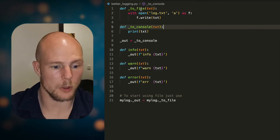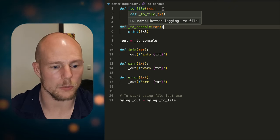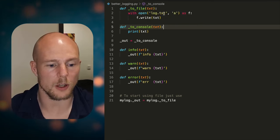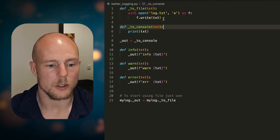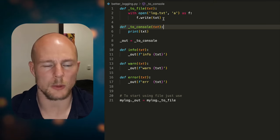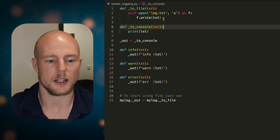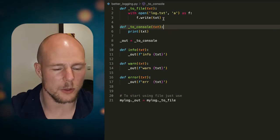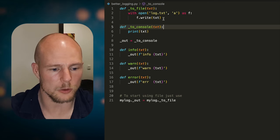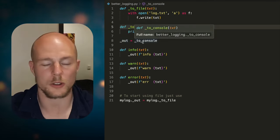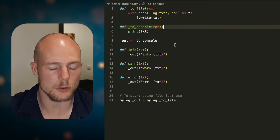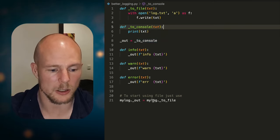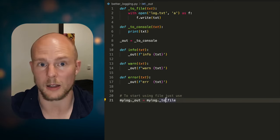It just opens the log file and then appends it there. Now, you might want to do other things because you might want to keep it open because it's not so efficient to open and close it. But this way, if you have the to file and to console, and then you just have out that is first defined as to console, but then if you're using this module, you can just say my log out is equal to my log to file.